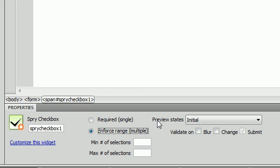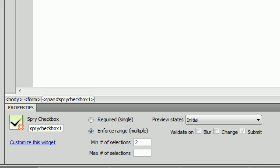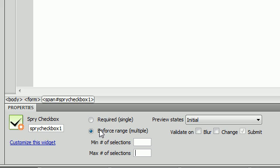So you can say that they have to select either one or two and the max they can select would be either three or two depending on what you want.